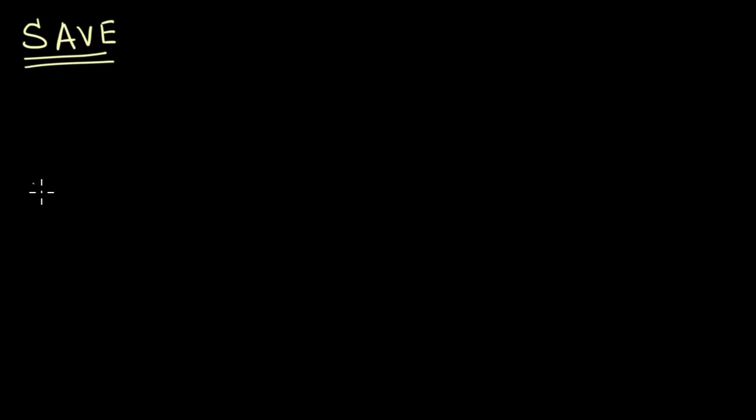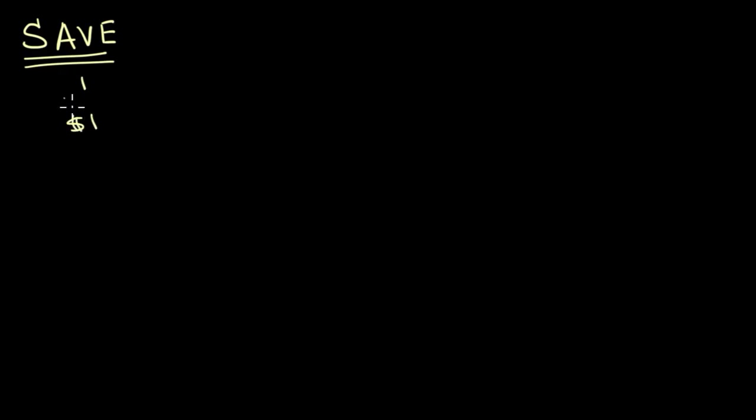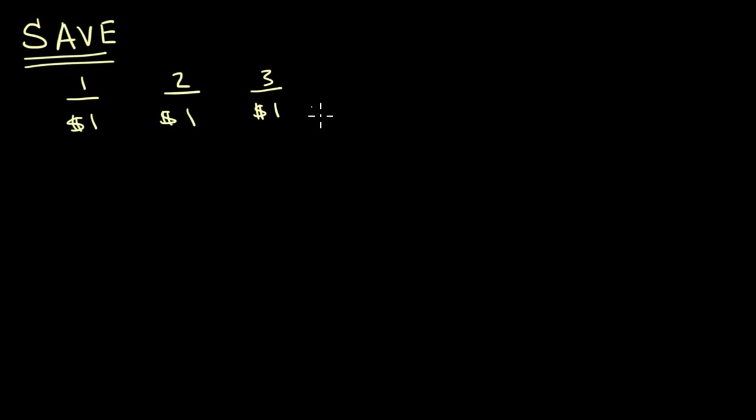Let's say you're either earning or maybe your parents are giving you an allowance of $1 a day. So every day you get a dollar. Day one, you get a dollar. Day two, you get another dollar. Day three, you get another dollar. And that just keeps going on every day.